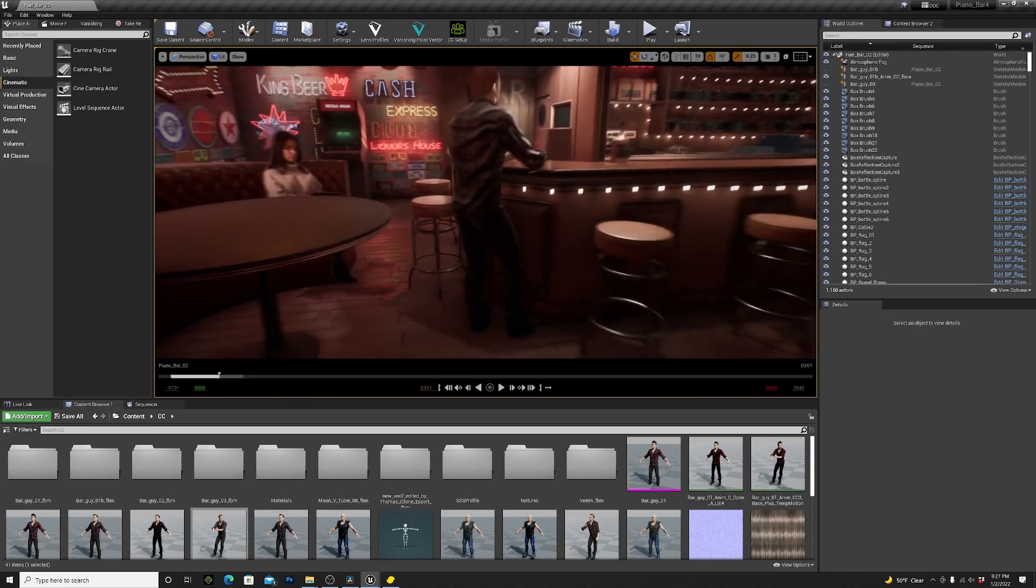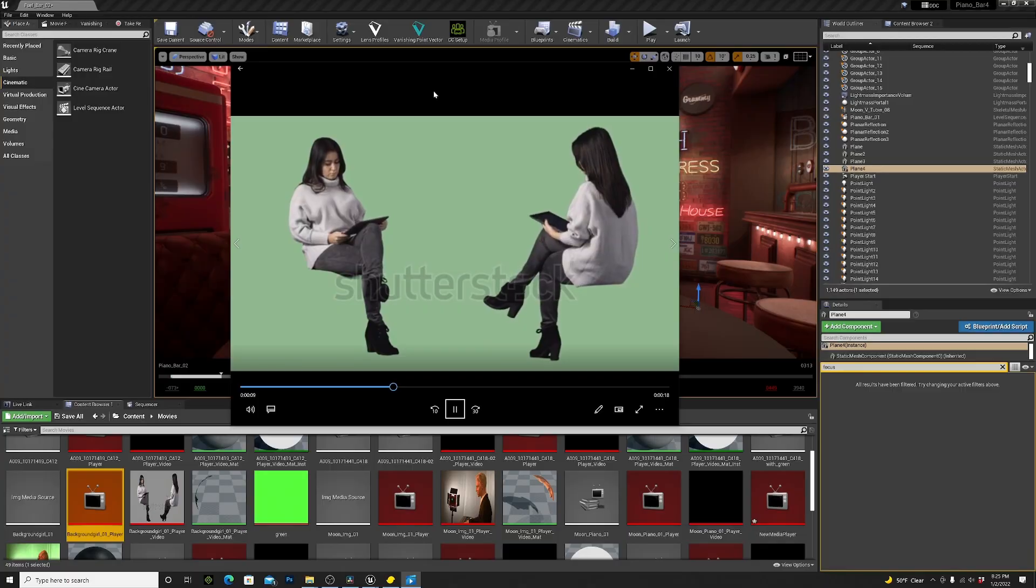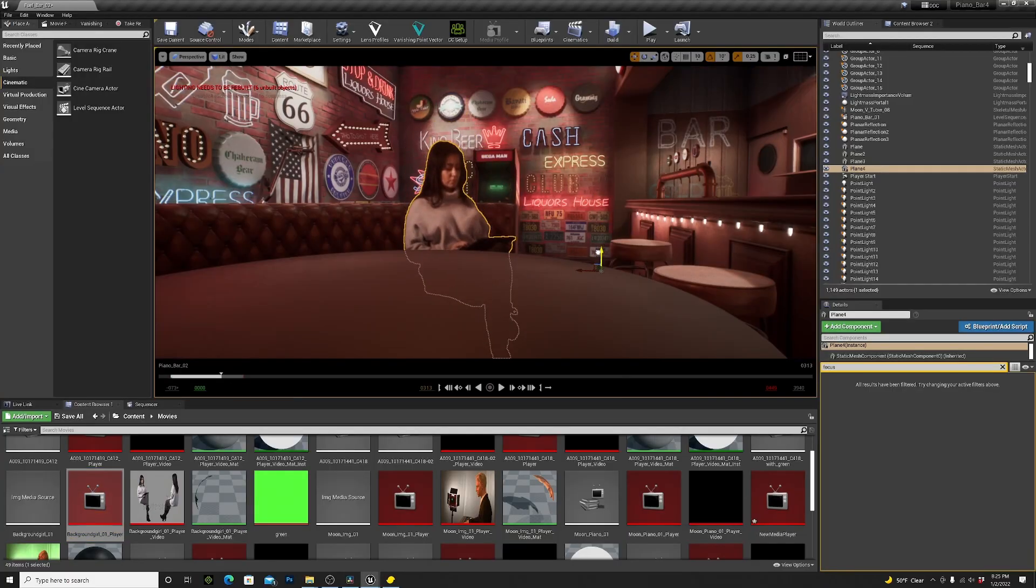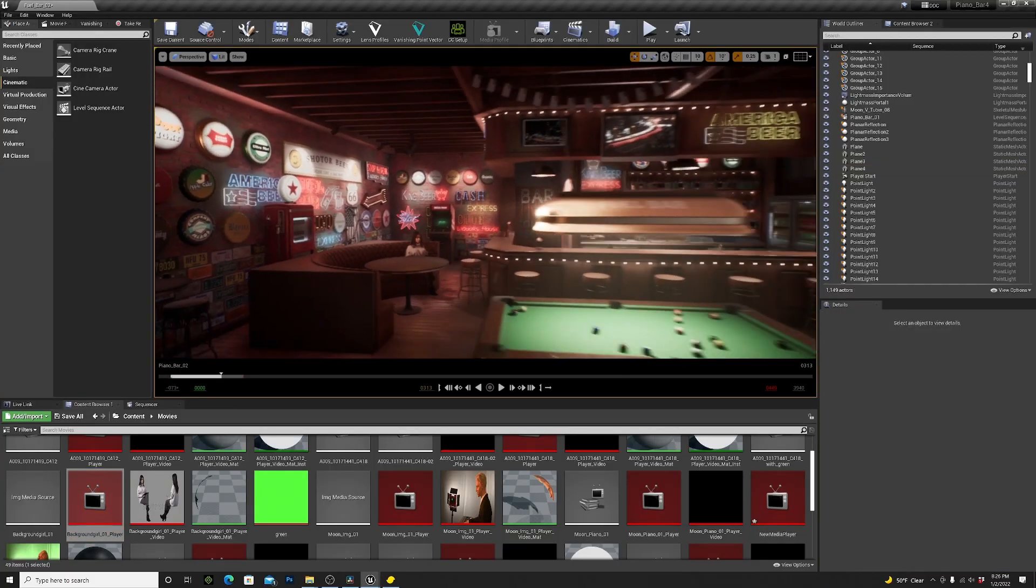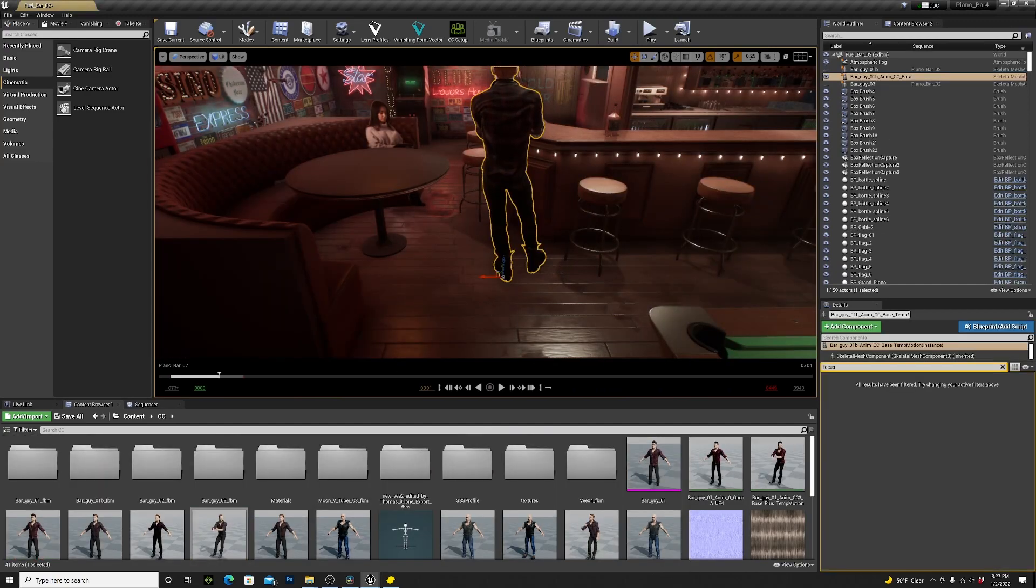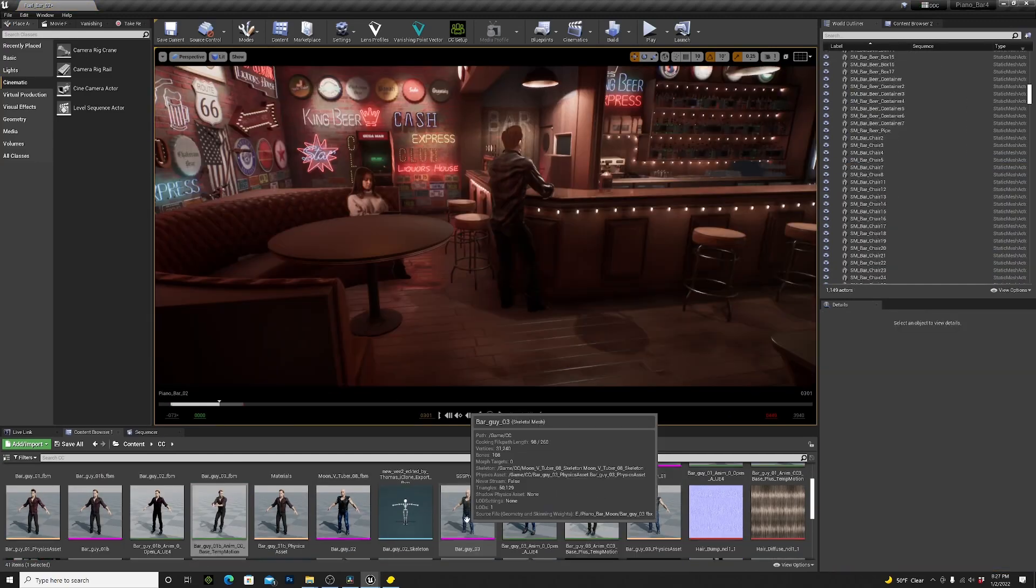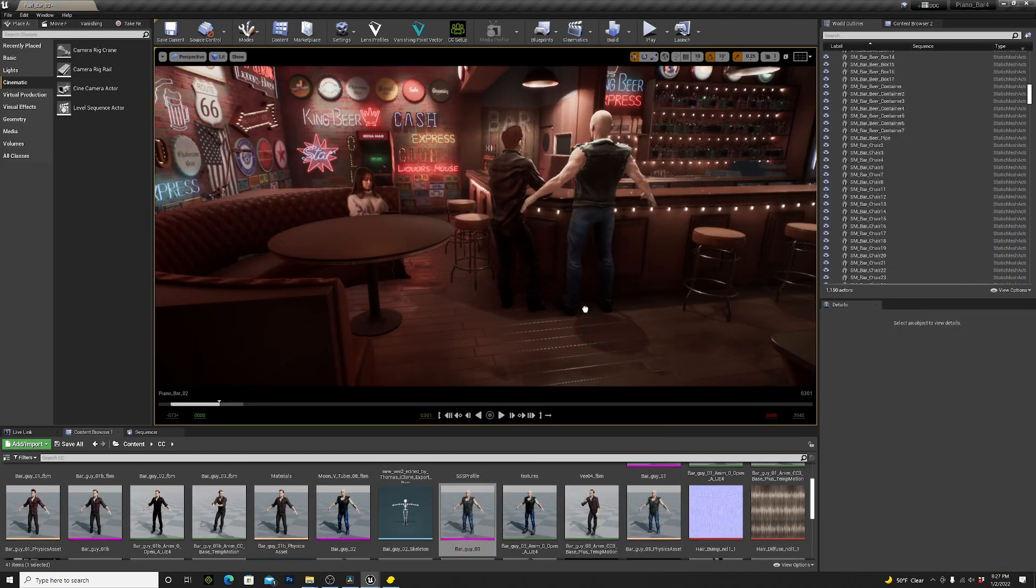Then I got some background characters. For the left side I used green screen stock footage that I found on the internet. And for the right side I got two virtual characters that I created using Character Creator.